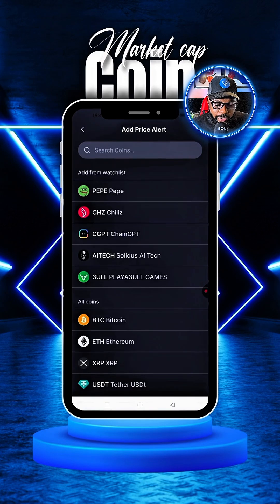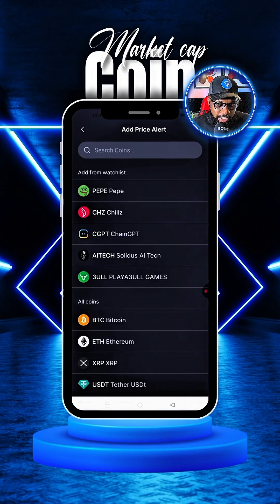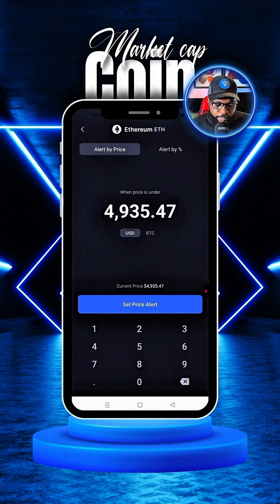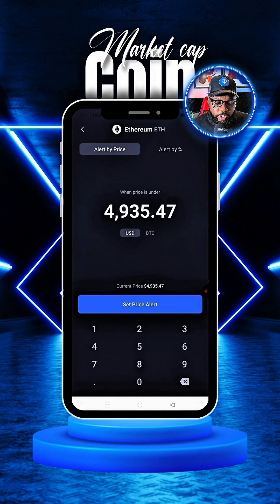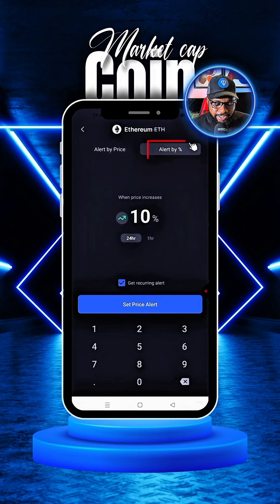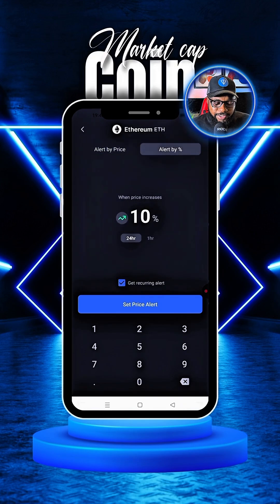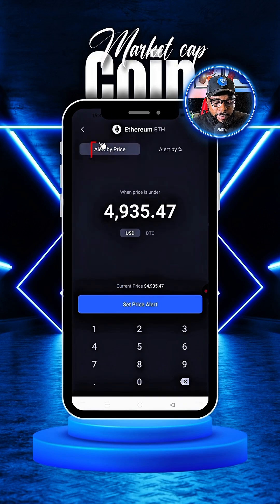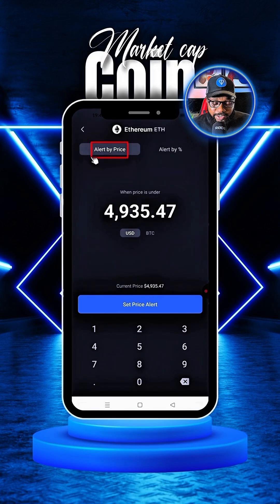Click on that and let's say we want to use Ethereum. So we click on Ethereum. Now Ethereum is trading around this amount. You can set the alert by percentage or you can simply set it by the price.